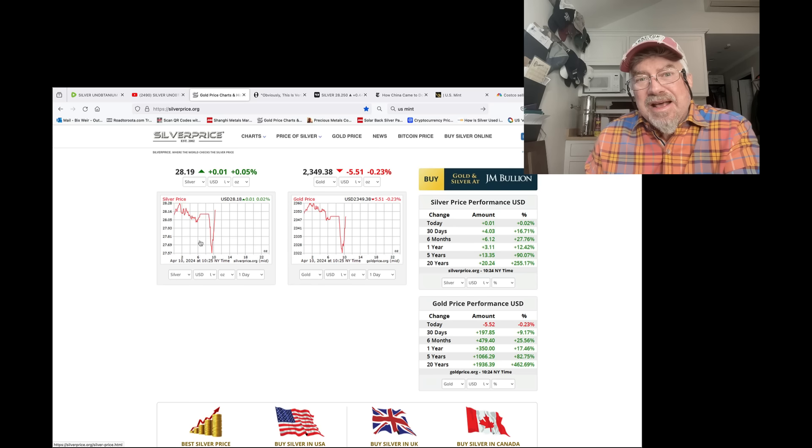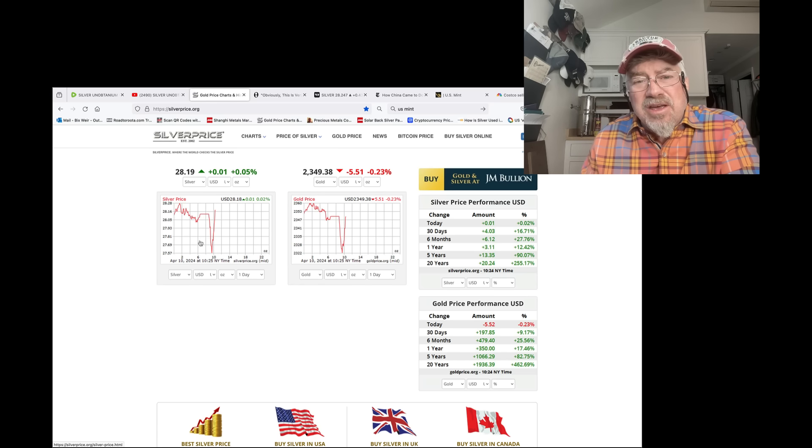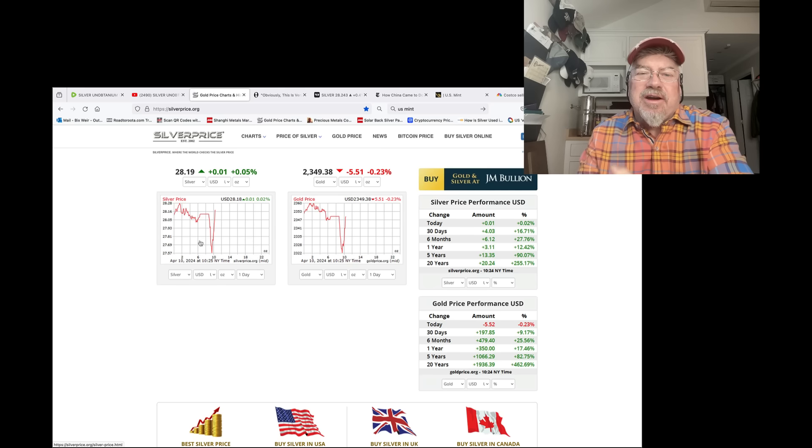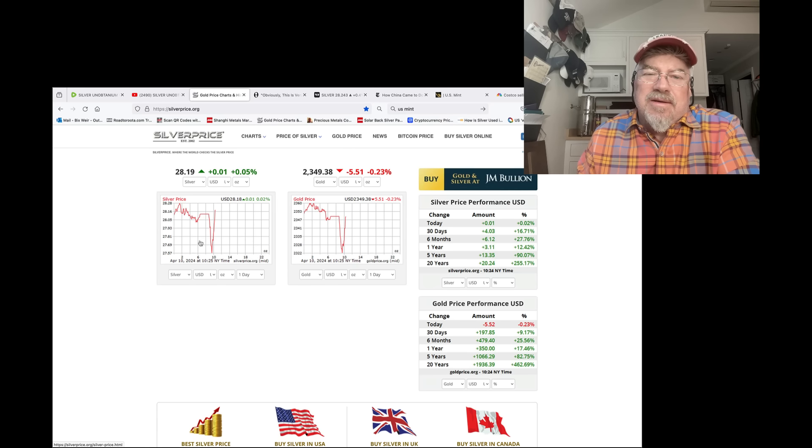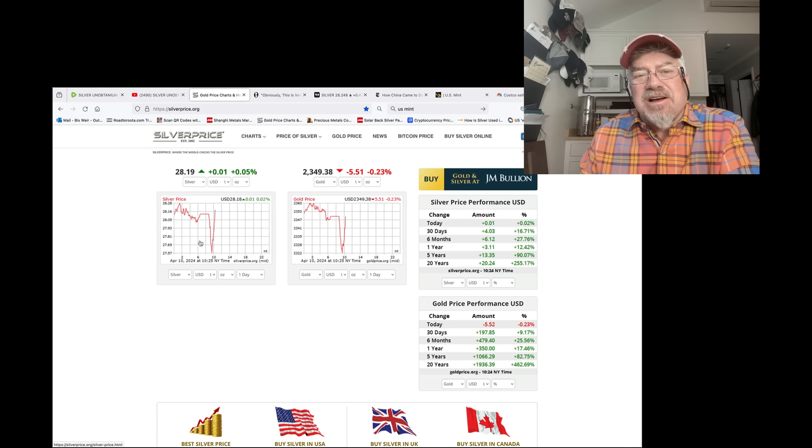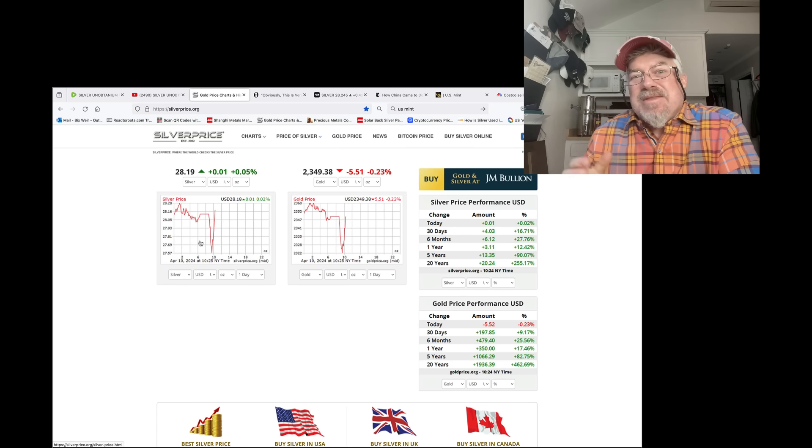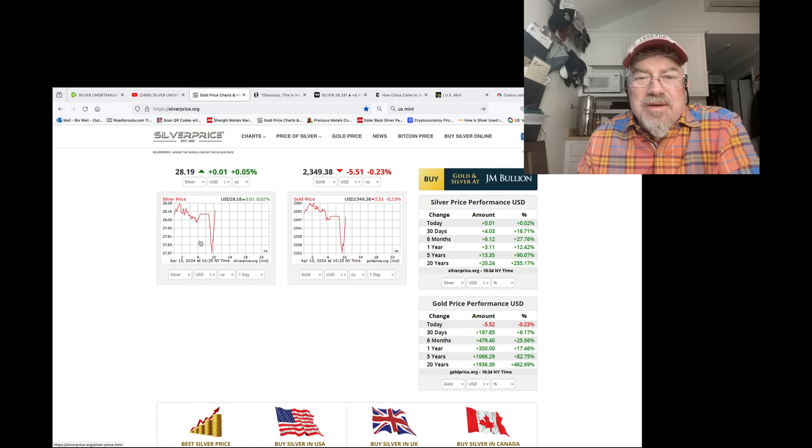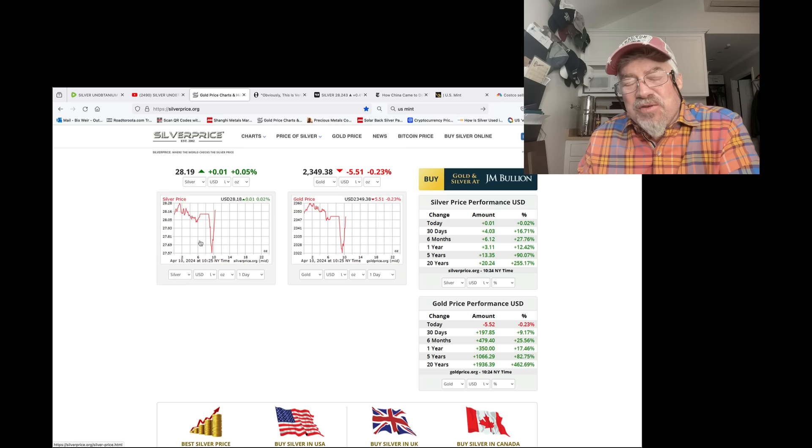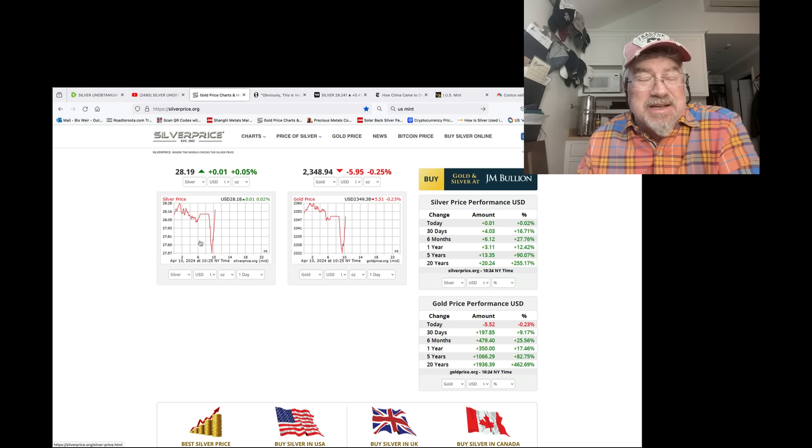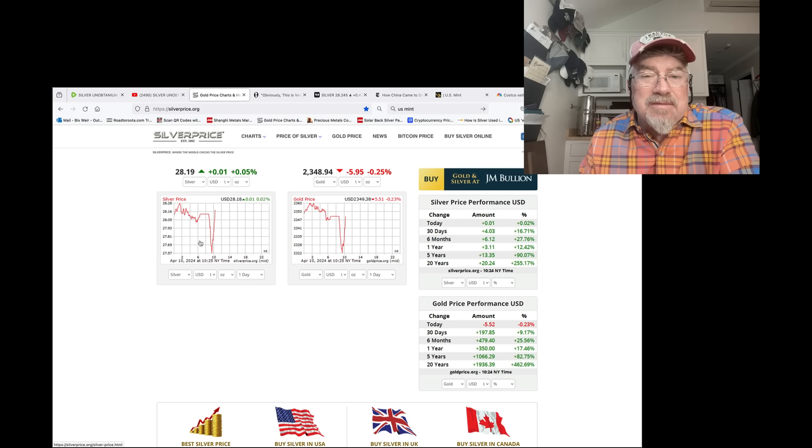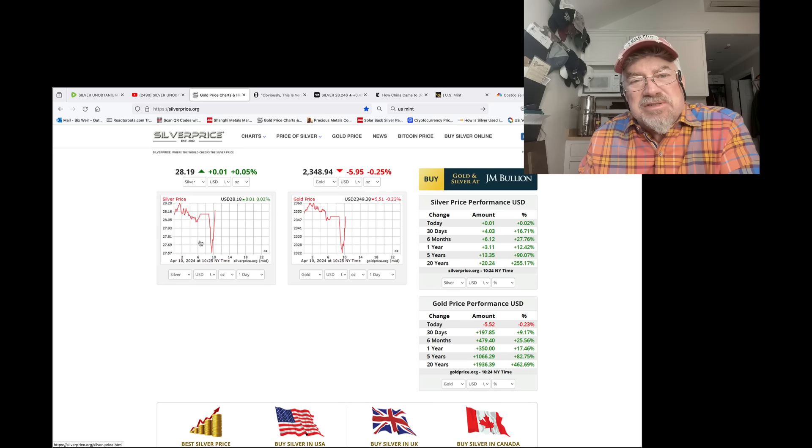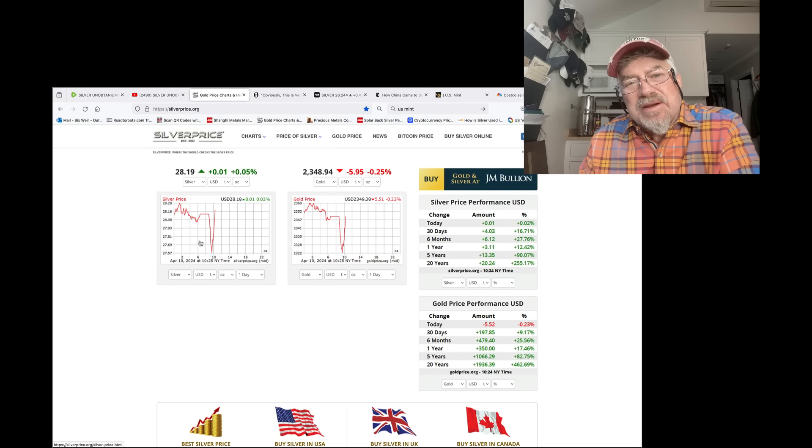If you are invested in SLV, kiss that money goodbye. I would say in mining stocks as well. They're rigged too. But the reality is when the shit falls apart and you can't get any silver because it's unobtainium, every single silver mine on the planet will be nationalized by its government.